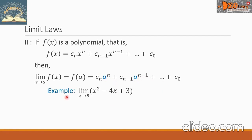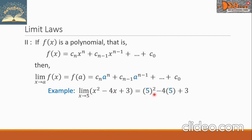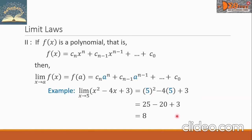Let's see this example: the limit of x squared minus 4x plus 3 as x approaches 5. We substitute 5 to all the x of the function, giving us 5 squared minus 4 times 5 plus 3. Simplifying the equation, we have 25 minus 20 plus 3, and the final answer is 8.